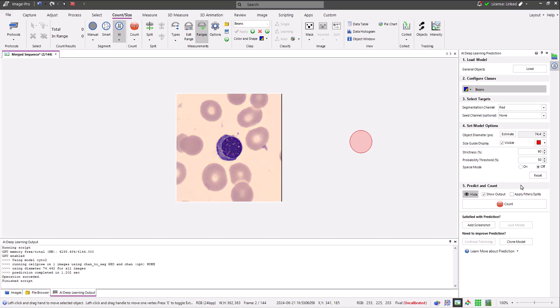Some things to consider before training a new model is that training is usually simplified by cloning and retraining an existing cell pose model as opposed to training a new model from scratch, and also that cell pose is an instance segmentation model and so training must involve teaching your model what each individual instance of your objects of interest look like. In other words, they need to be correctly separated from each other.